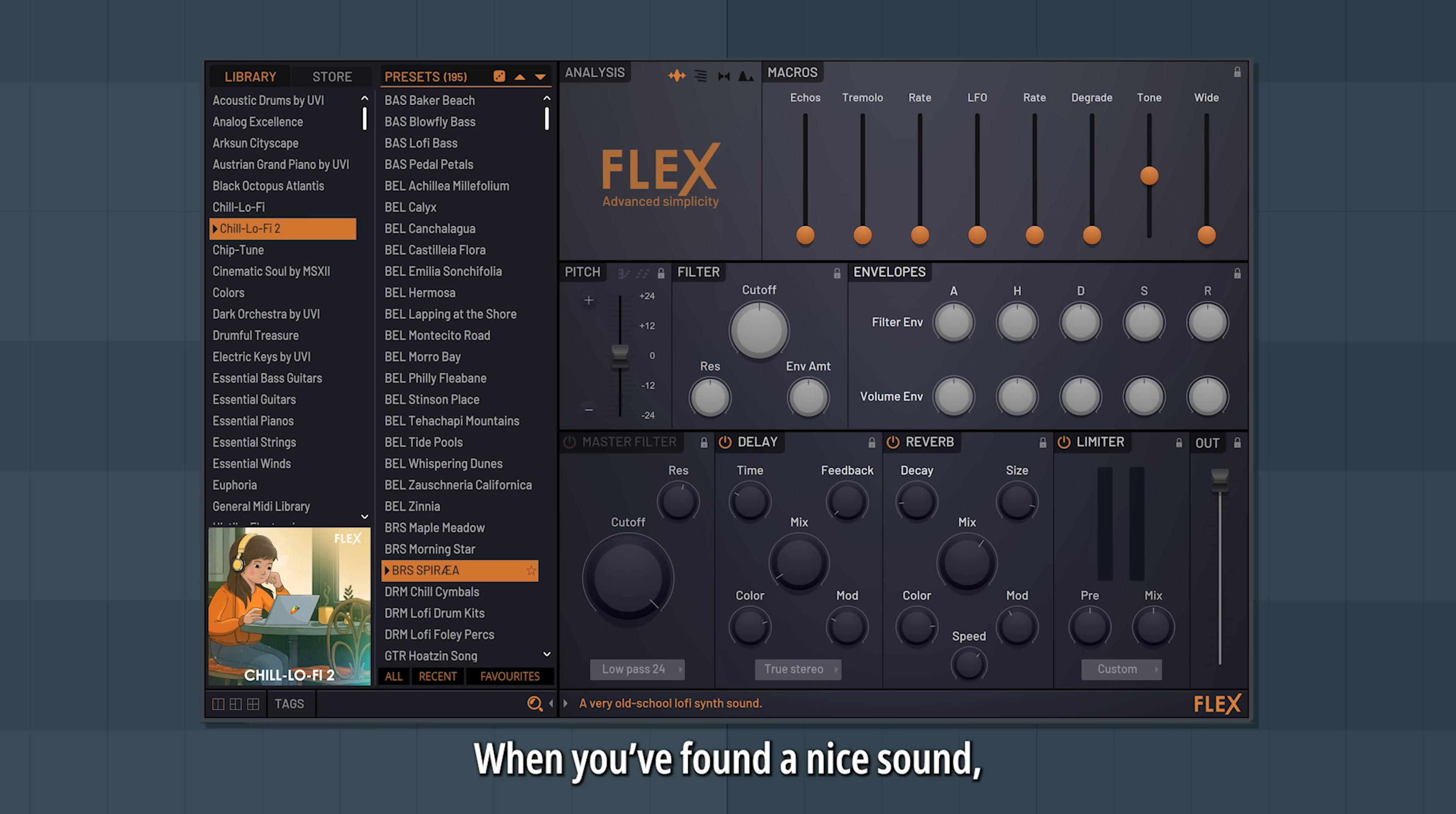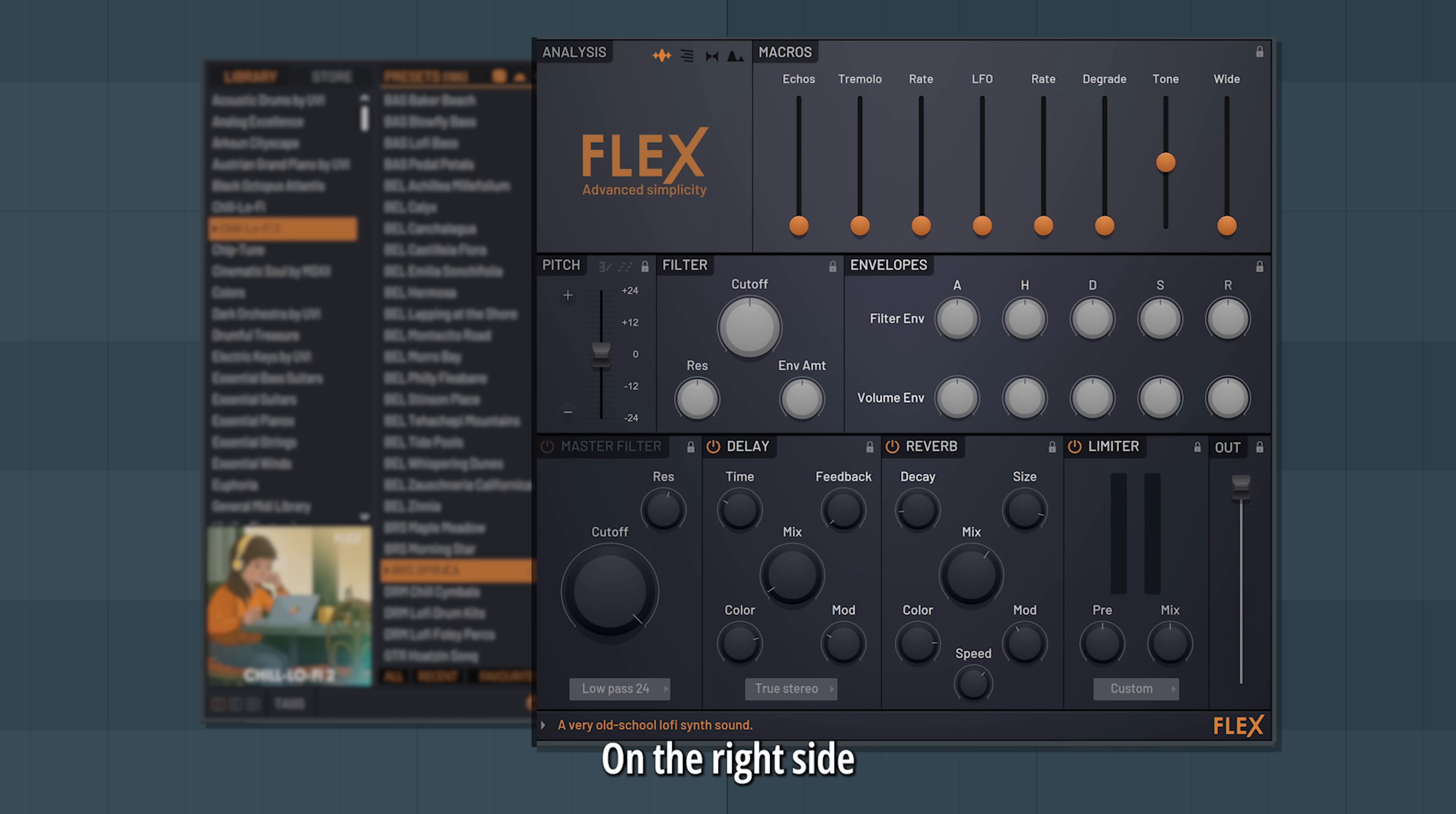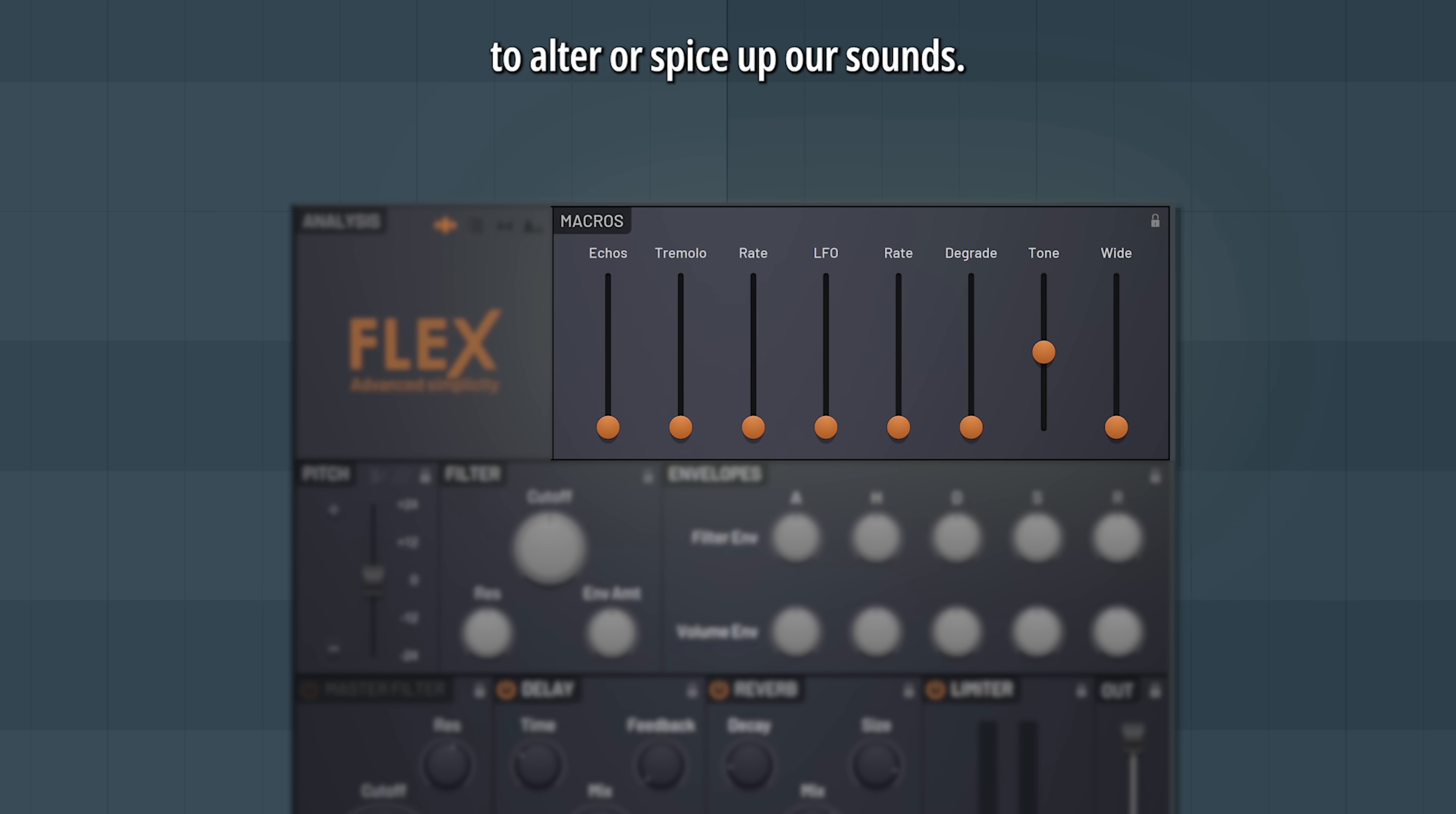When you've found a nice sound, you have some options to play around with it and make it perfect for your song. On the right side, at the top we have macros. These are quick ways to alter or spice up our sounds.